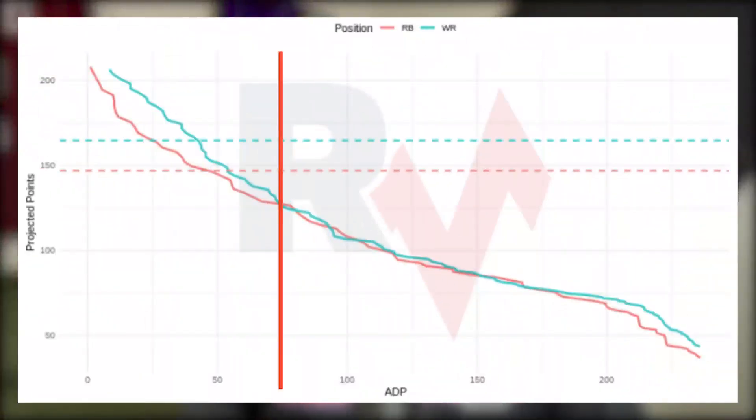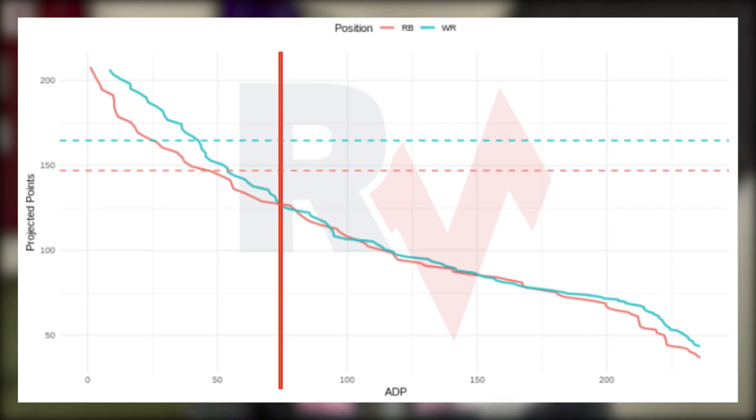In a Zero RB build, you want to dominate the flex — I'm talking having a wide receiver one and a wide receiver two in flex. These wide receivers go late, so you can get the sixth wide receiver at the back end of the second round and have WR1 and WR2 quality in your flex. You want dominance everywhere except running back — a dominant quarterback, elite tight end. Also, Zero RB isn't something you do with the first few picks. If I have pick one, two, or three, I'm taking Kamara, Cook, or Christian McCaffrey.